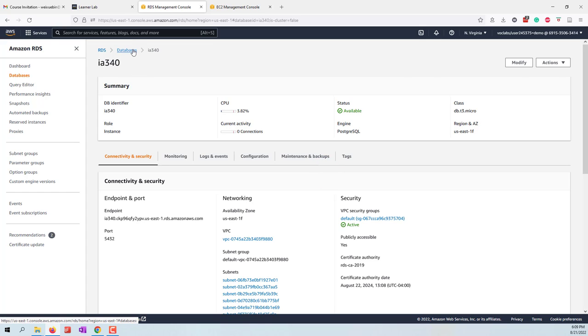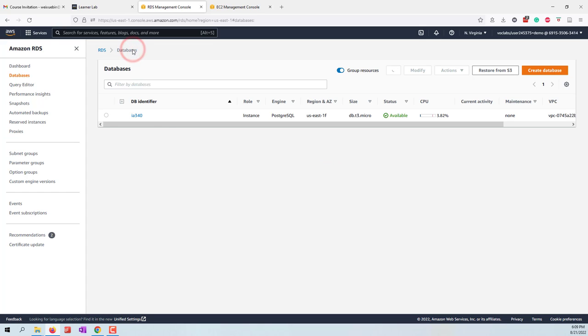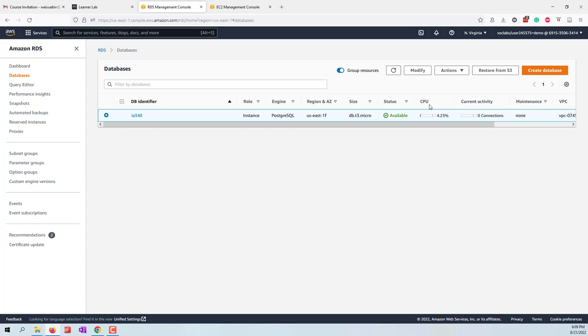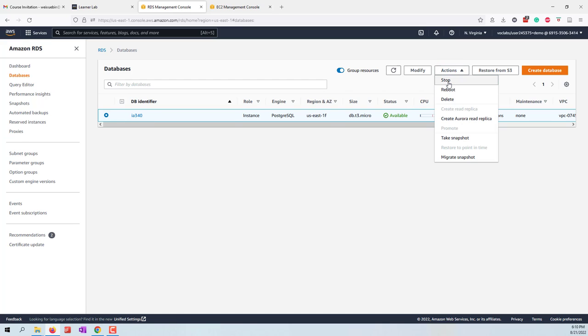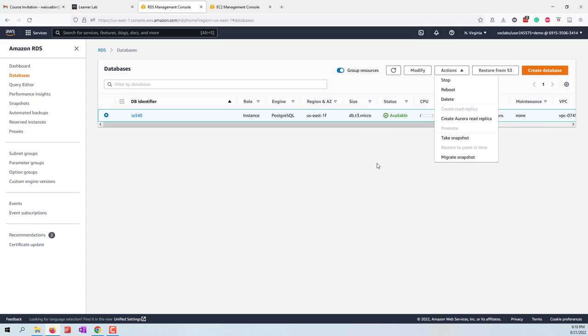Now if we go to the database, to save the cost you can click this database and choose stop. That means when you stop your RDS server, AWS will stop charging you. That is another way that can save your credits. We are using free tier, so we should not worry about stopping the instance, but just to make sure that we can minimize the cost, the usage of our credits, let's stop it.